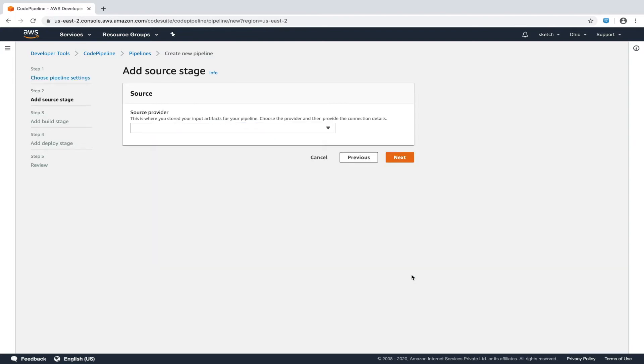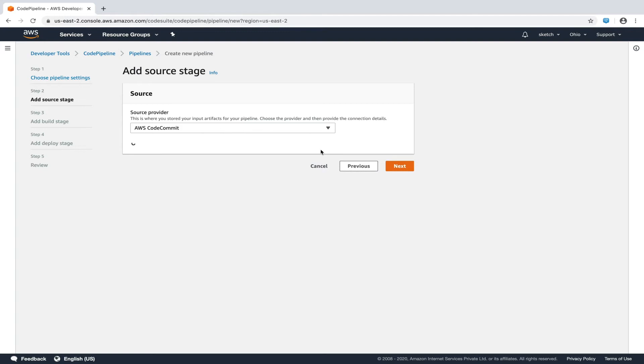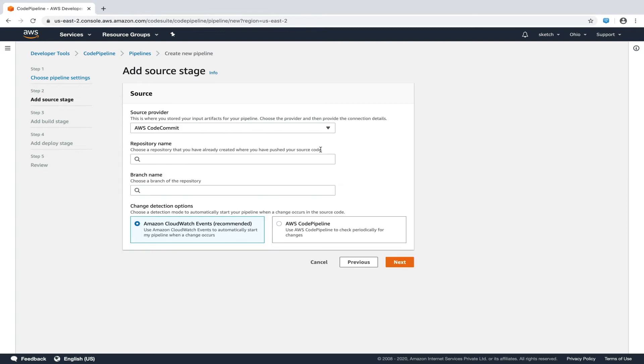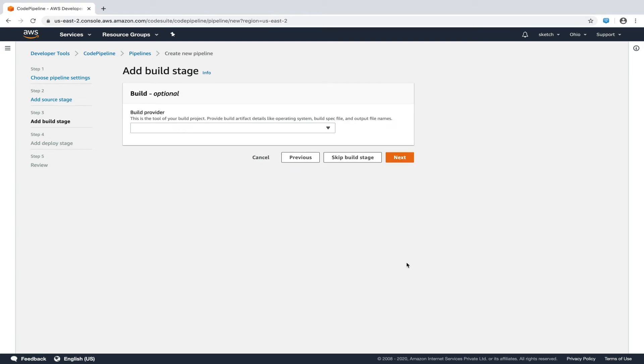Now it is asking us to provide the source. Source is essentially the repository from which the pipeline is supposed to get the code. In our case, we have all our code on AWS CodeCommit repository, so I'll give that here. From the drop-down, let's select AWS CodeCommit. Now we need to select the repository. From the earlier tutorial, we had created myblog-repo, so let's choose that repo. And the branch name would be master. For the change detection option, we'll keep the default Amazon CloudWatch events and we'll hit next.